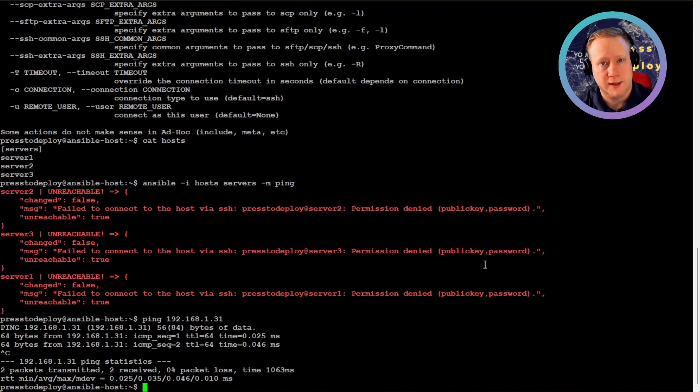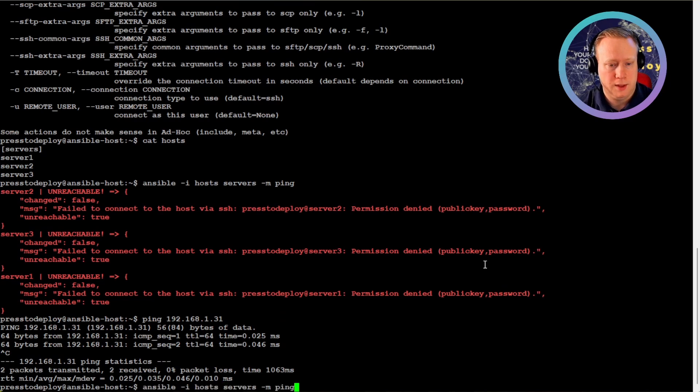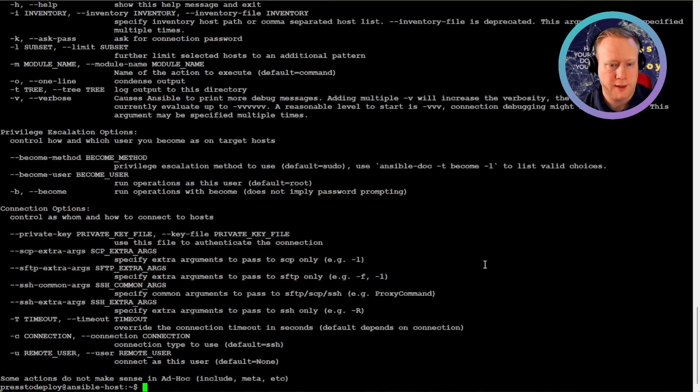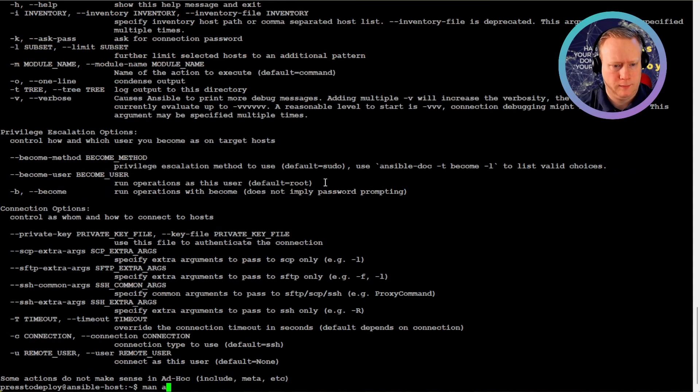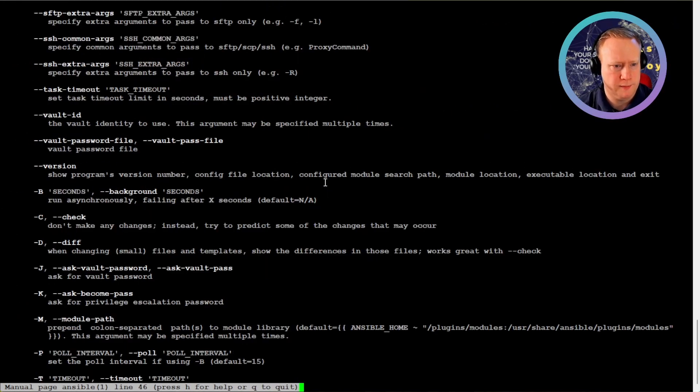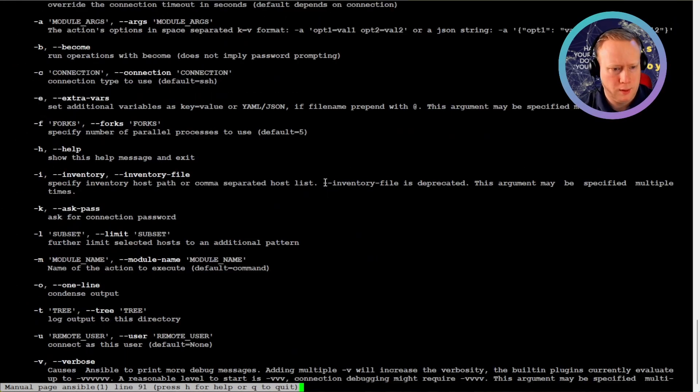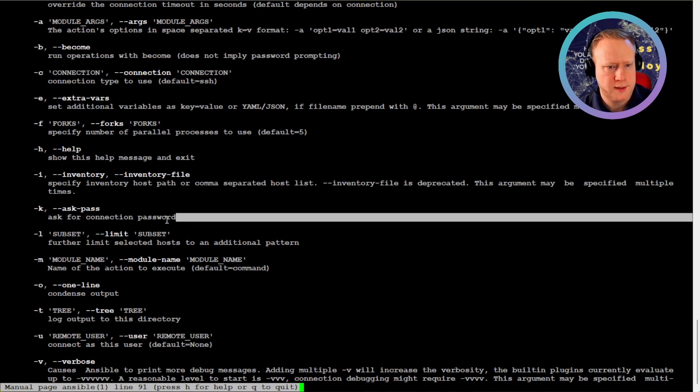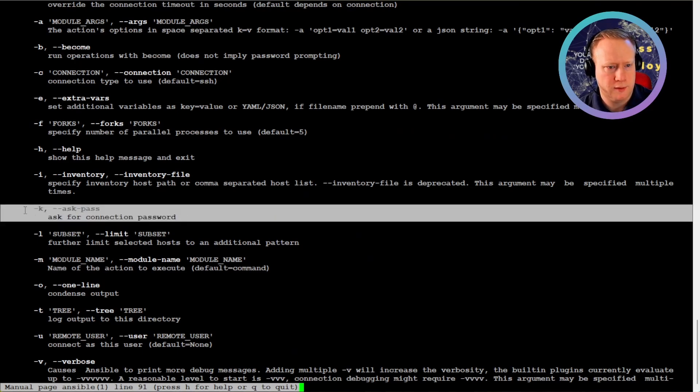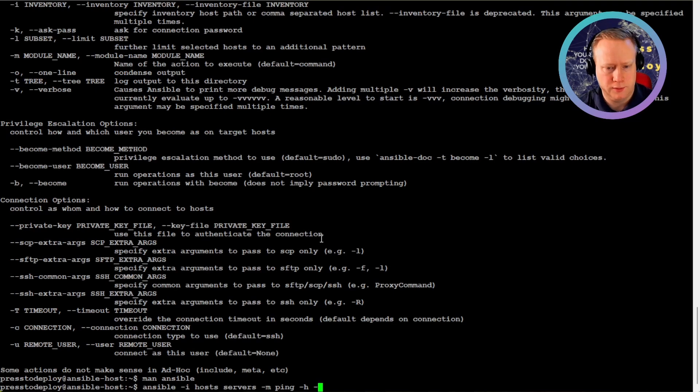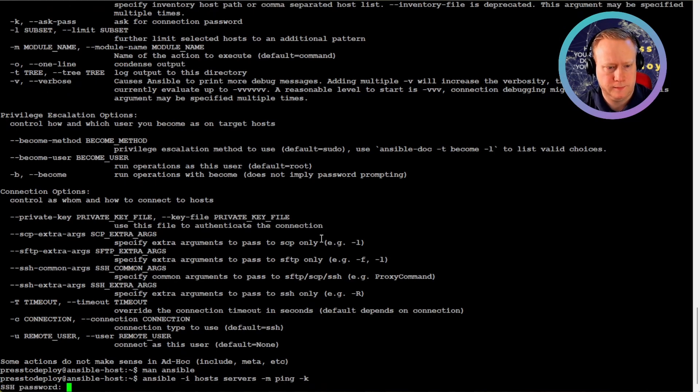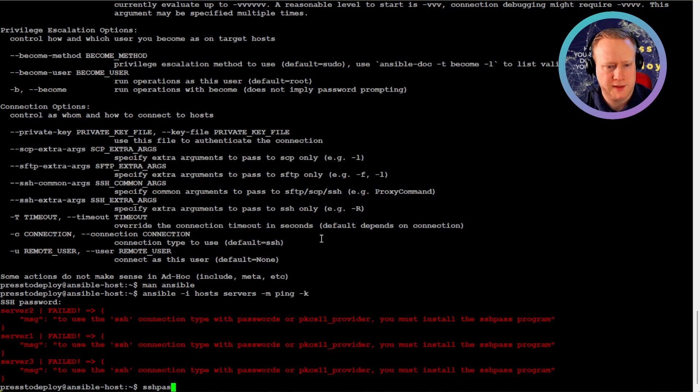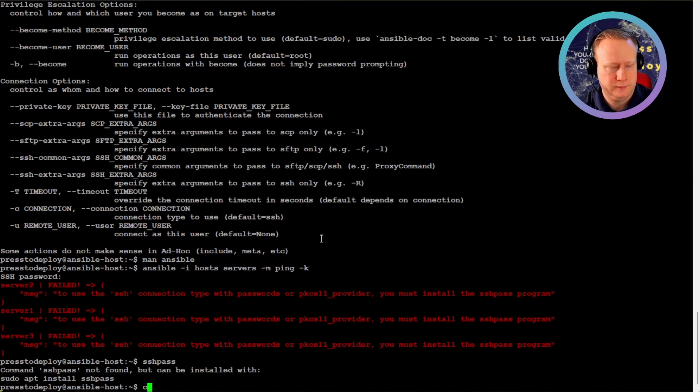And it's unreachable. And why is that? It's because we didn't specify a password. So if we look at the Ansible help file, we can look for -K. Let's ask for a connection password. So let's try to do that.